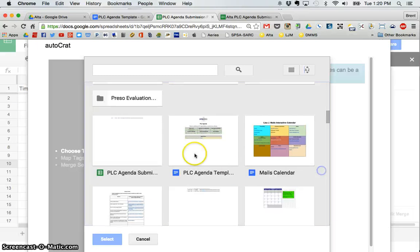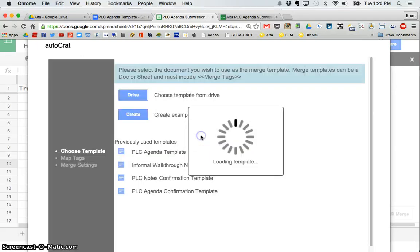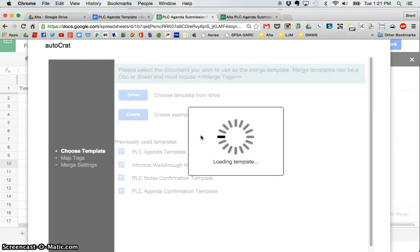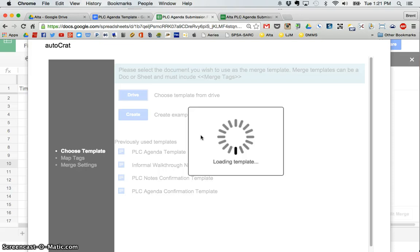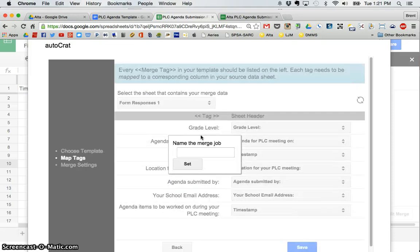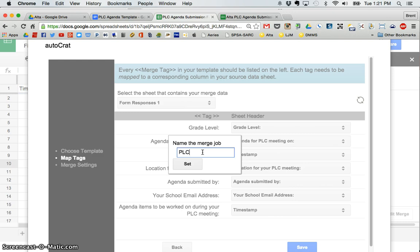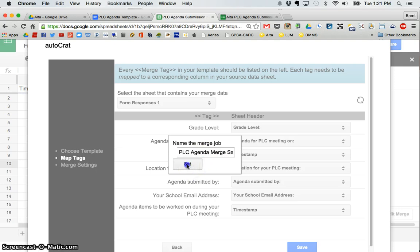So there it is, PLC agenda template. So I'm going to double click that. And after a couple of moments, it will go ahead and load. And I'm going to go ahead and call it PLC agenda merge sample. You can call that whatever you want.